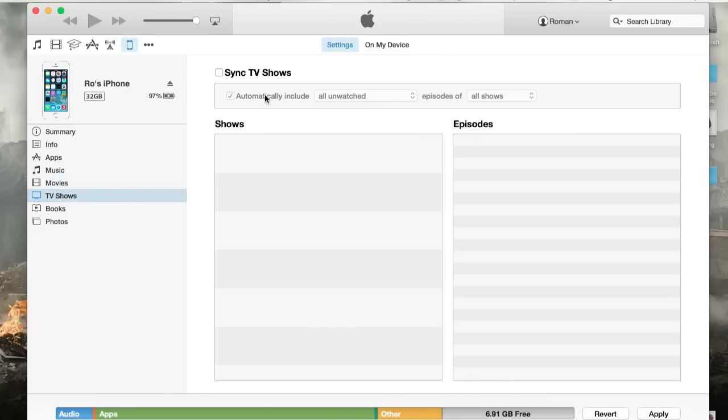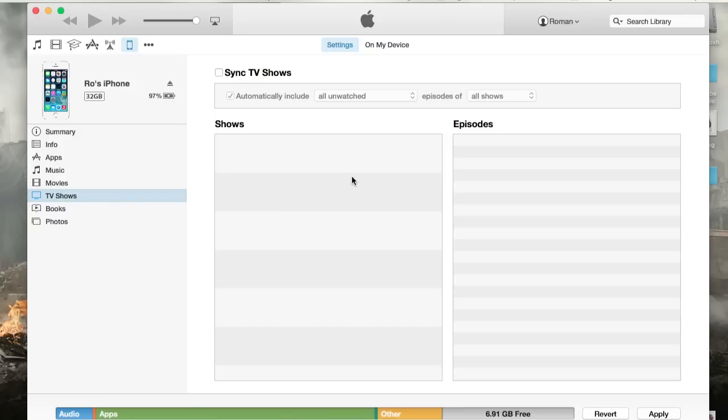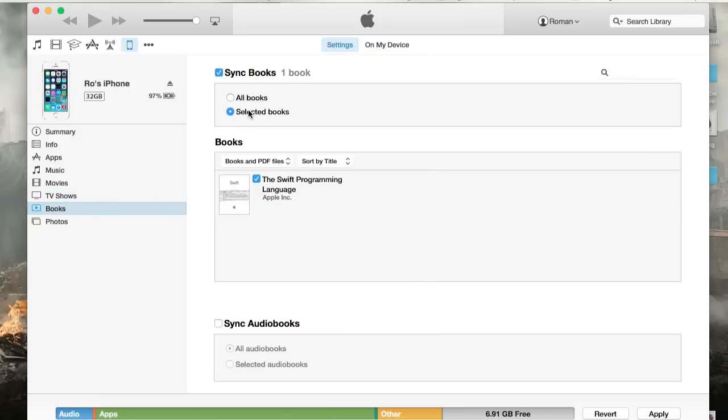So then you can do TV shows, same thing. You can check it and then sync any episodes that you may have downloaded from iTunes. Then books, same thing with books. I only have one, which is the Swift programming language.